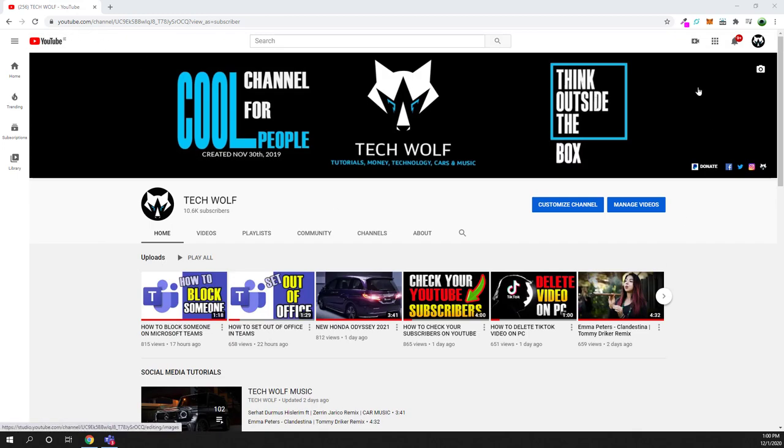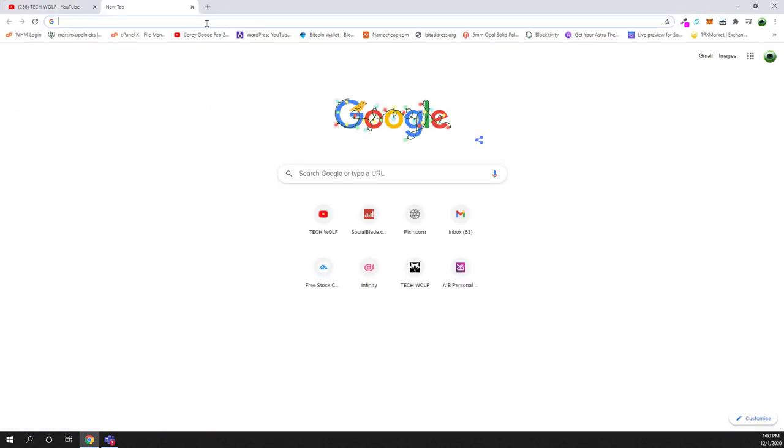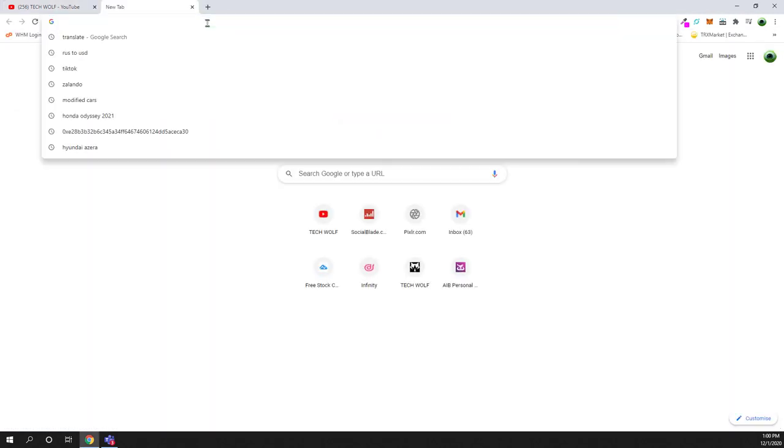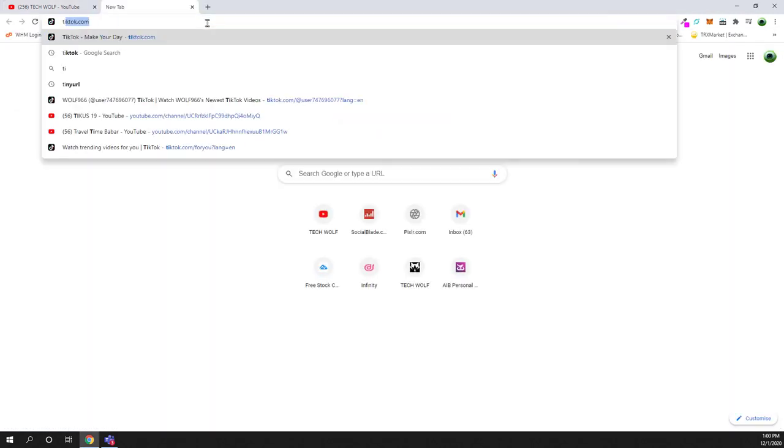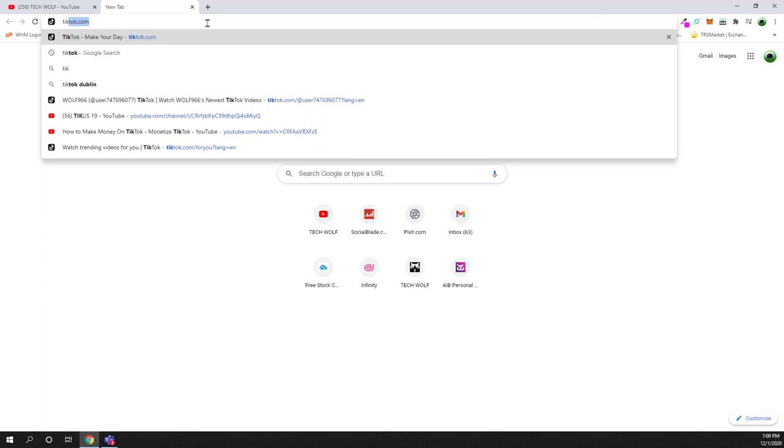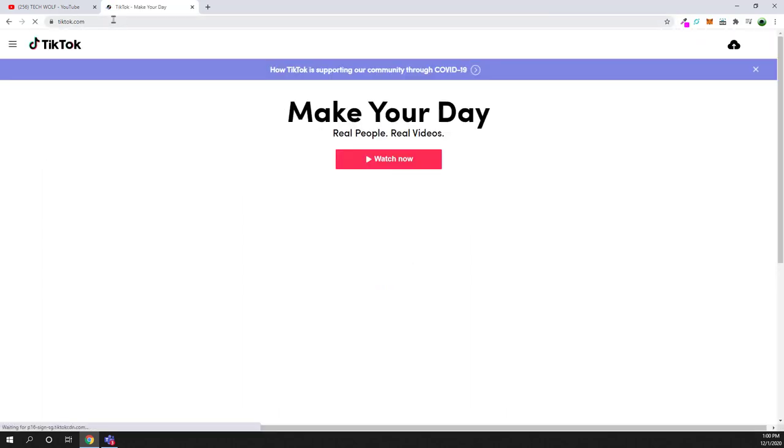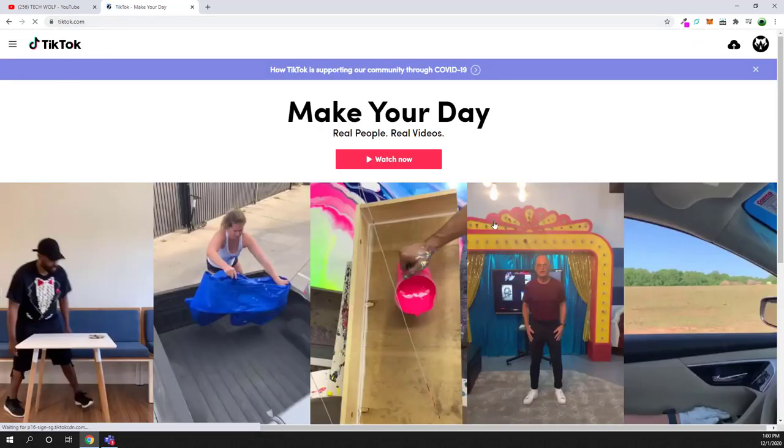So the first way how you can get TikTok on your PC is by opening a web browser. You can open any web browser and type in tiktok.com. Go to tiktok.com and you will get redirected to the online version of TikTok.